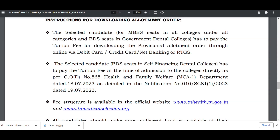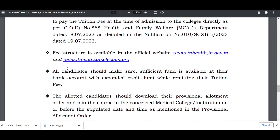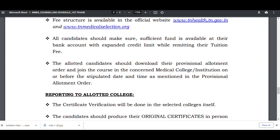For BDS seats in self-financing dental college, the tuition fee admission process applies. The fee structure is available on the official websites: www.tnhealth.tn.gov.in and www.tnmedicalselection.org.